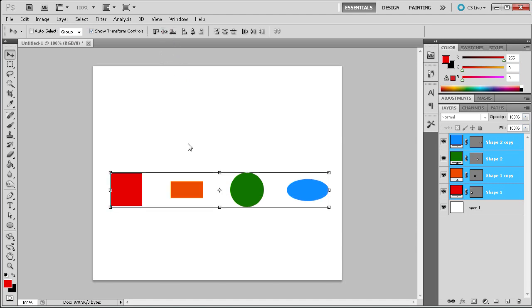This can be much more visible once I click to align the vertical centers. This has been a 60 second tutorial by River City Graphics. Be sure to subscribe, rate, and comment for more.